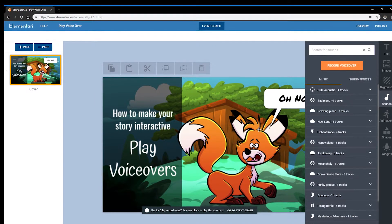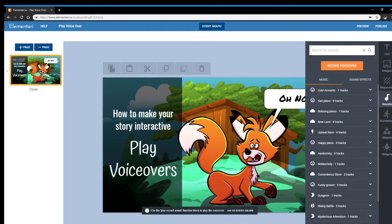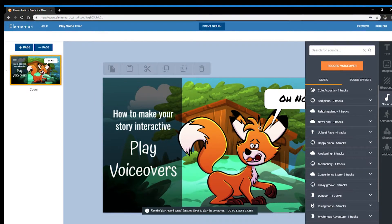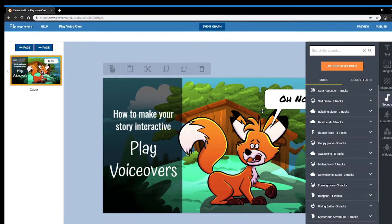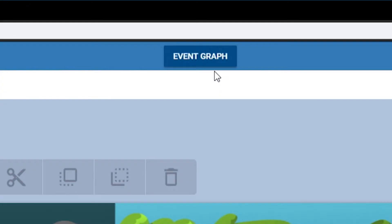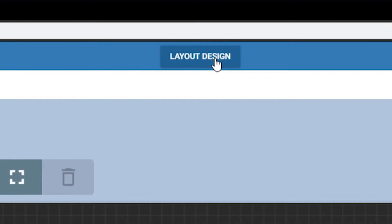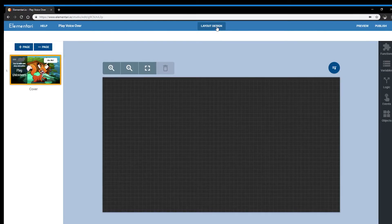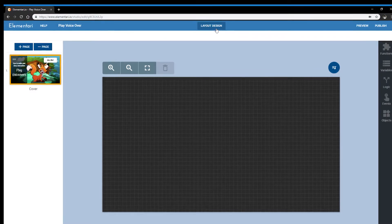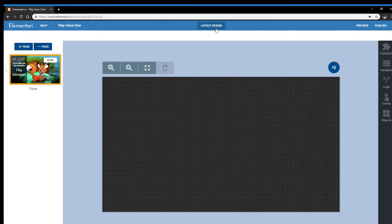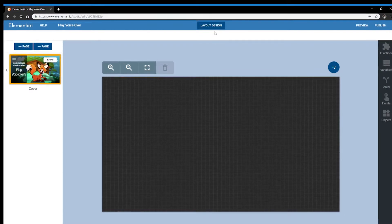So how do you actually play this sound? You will need to go to the event graph. Click on the button at the top called event graph. This will flip the page. Here is where you will code your interactions.